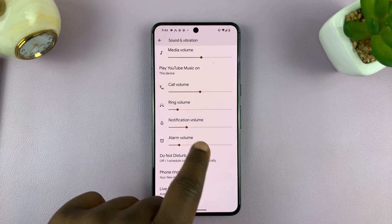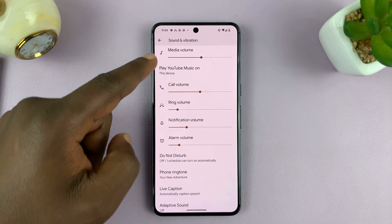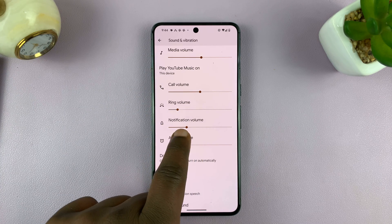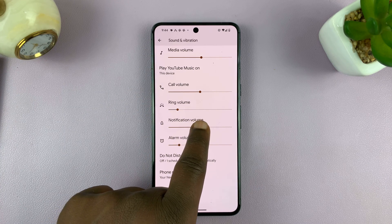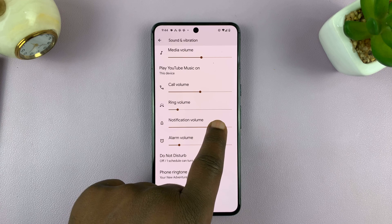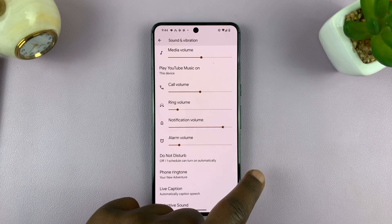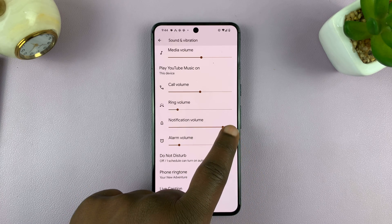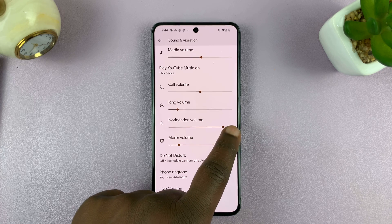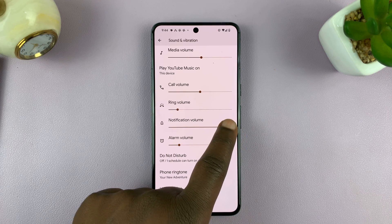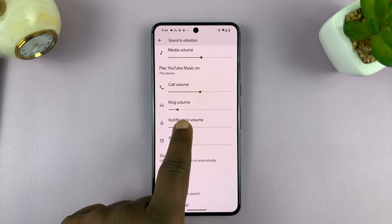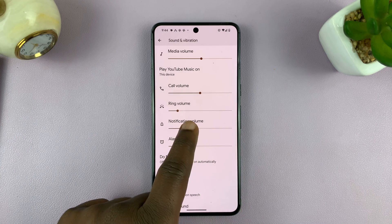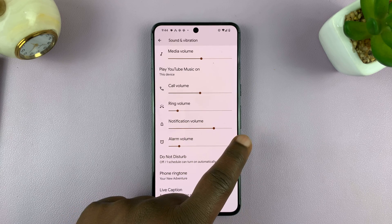There's a slider there, just like there's a slider for every other item. So under Notification Volume, you can slide the slider to the right to increase the volume of your notification sound, or you can slide it to the left to reduce the volume of that notification sound.